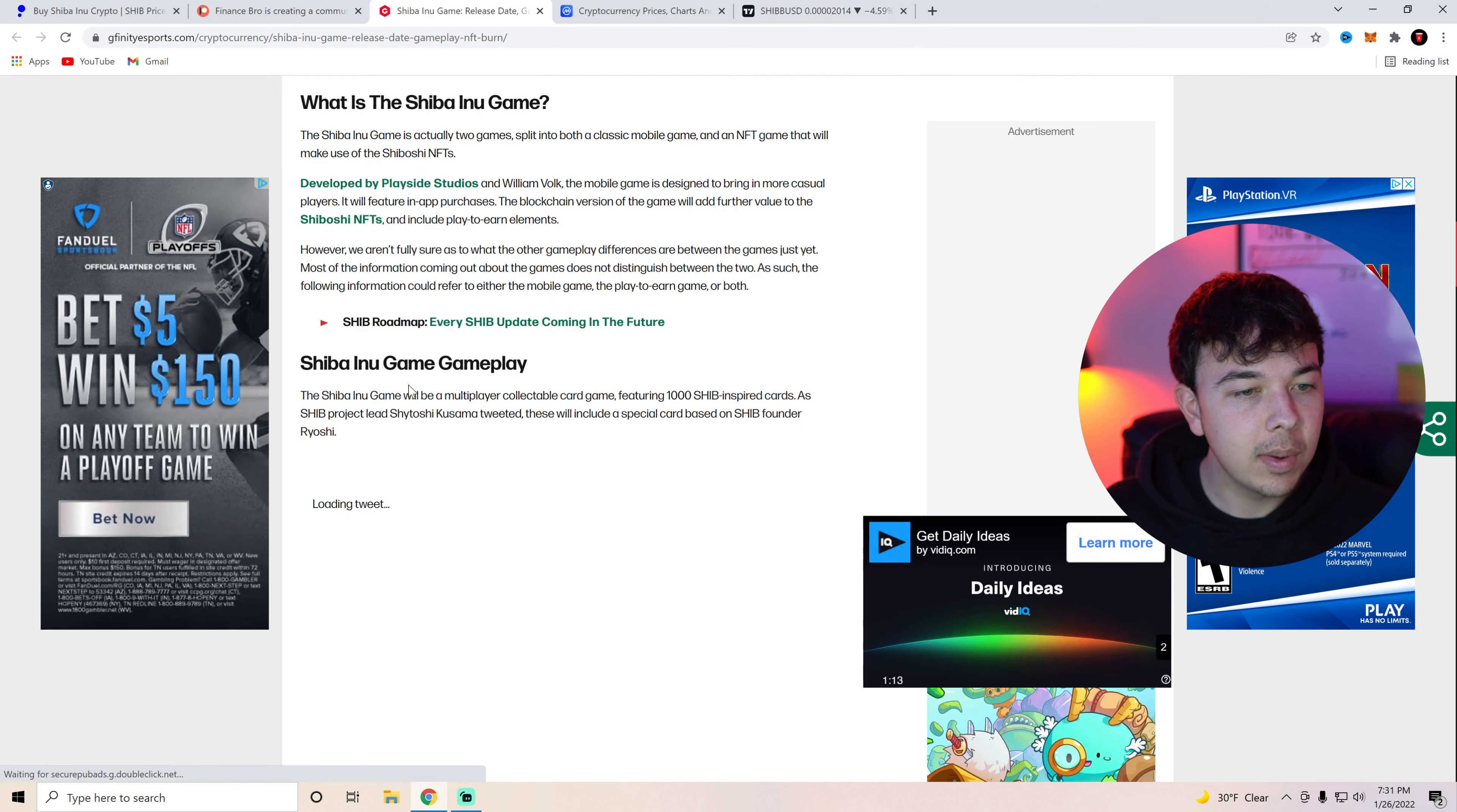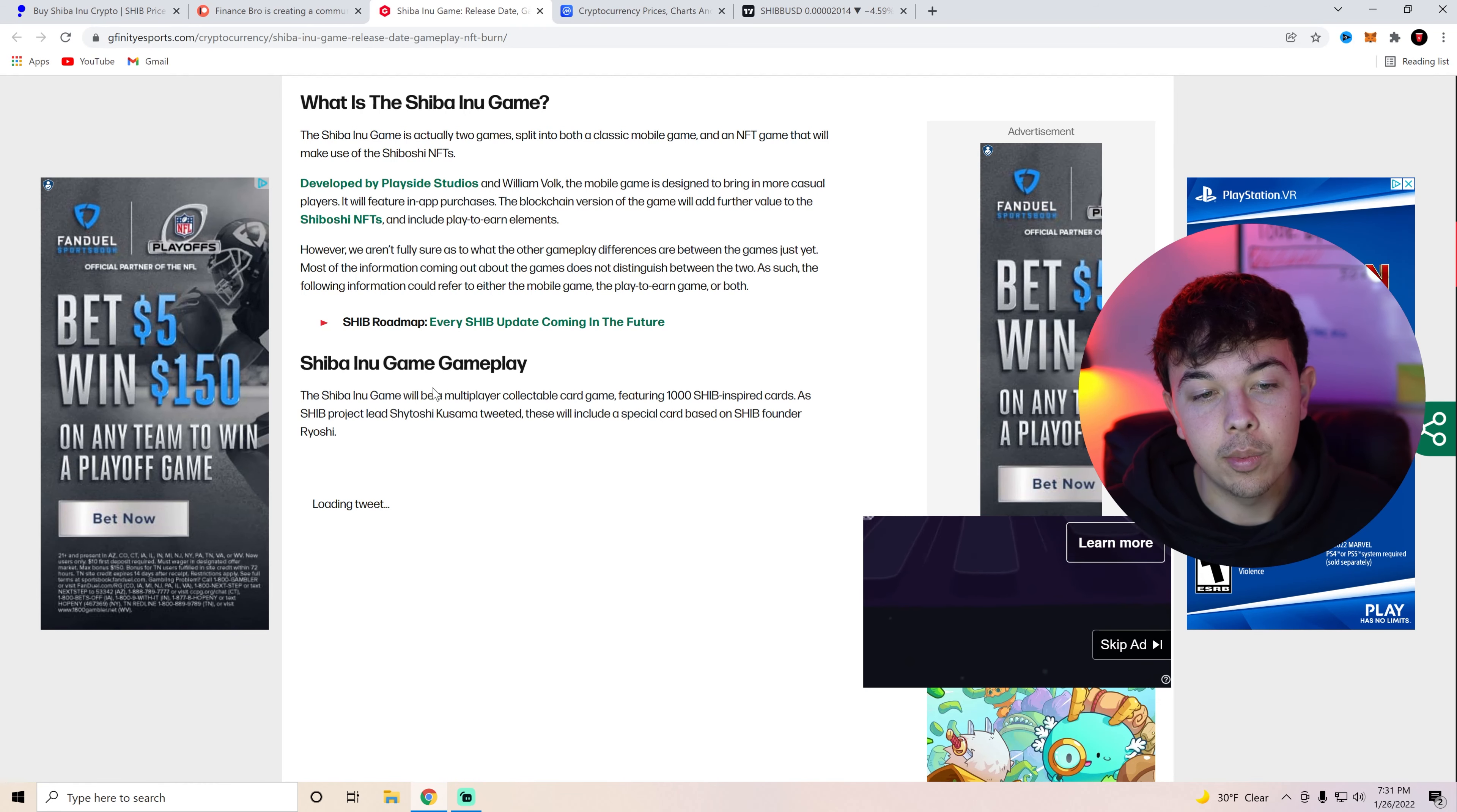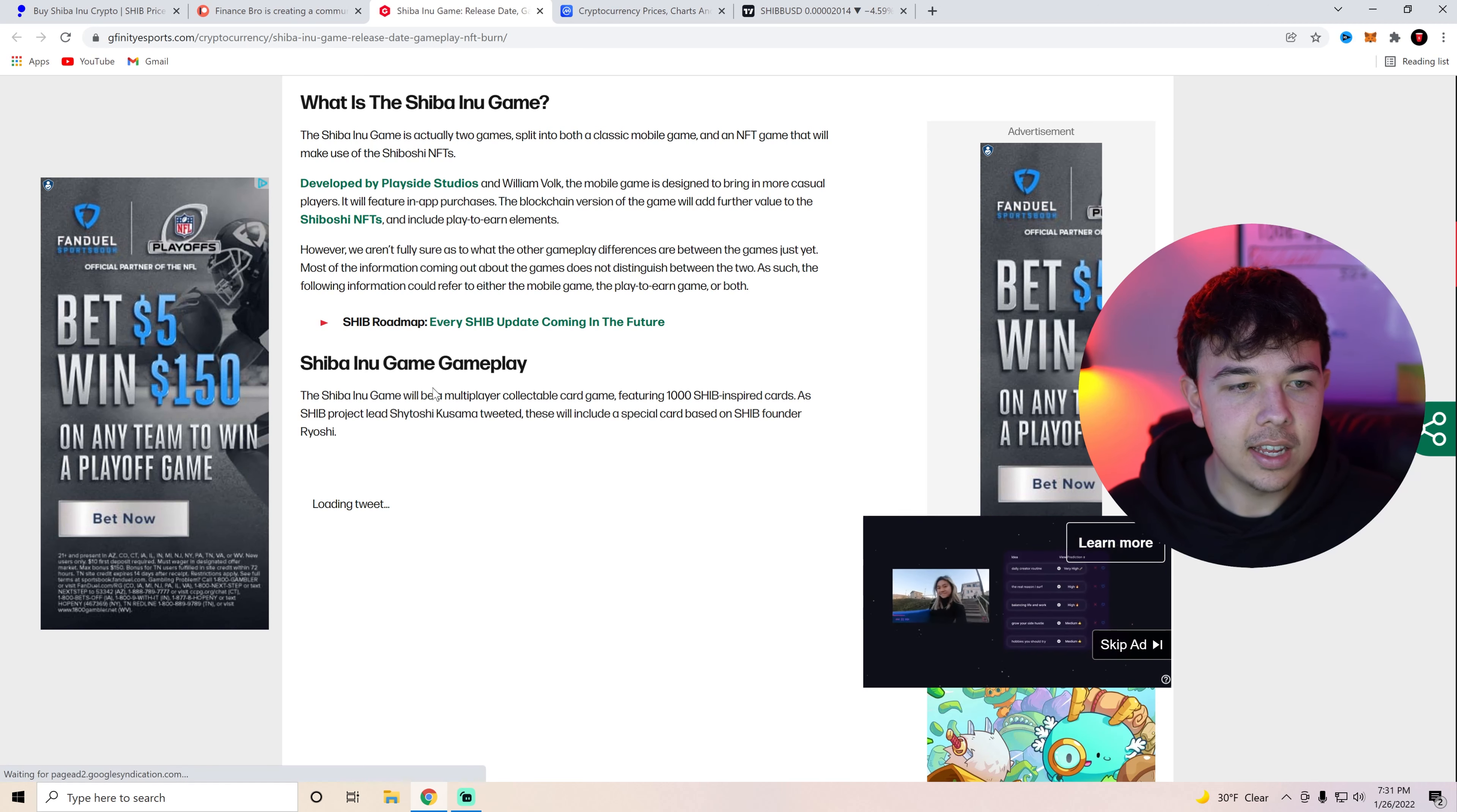So basically Shiba Inu gameplay. The Shiba Inu game will be a multiplayer collectible card game featuring 1,000 Shib inspired cards which are going to be the NFTs.